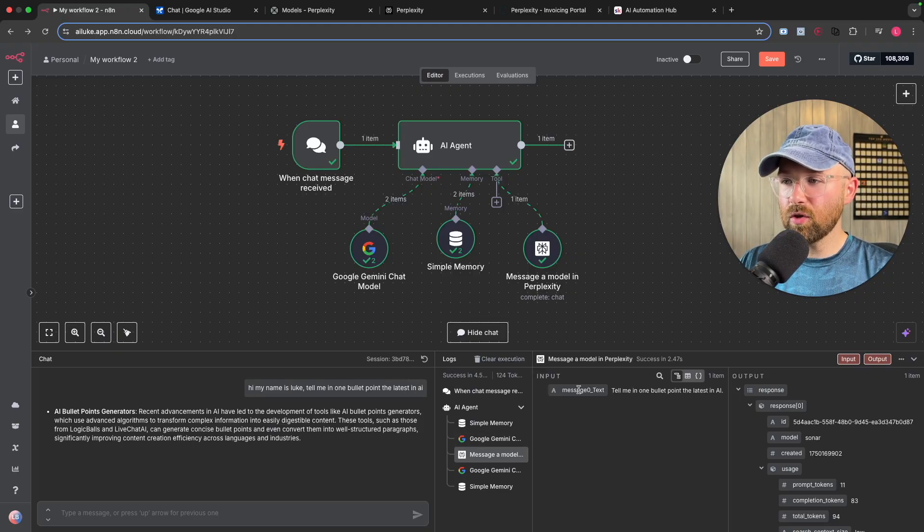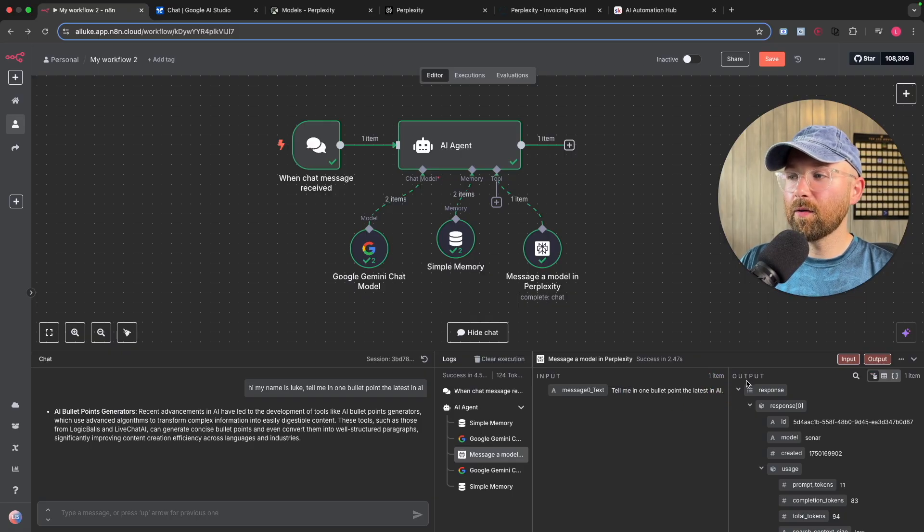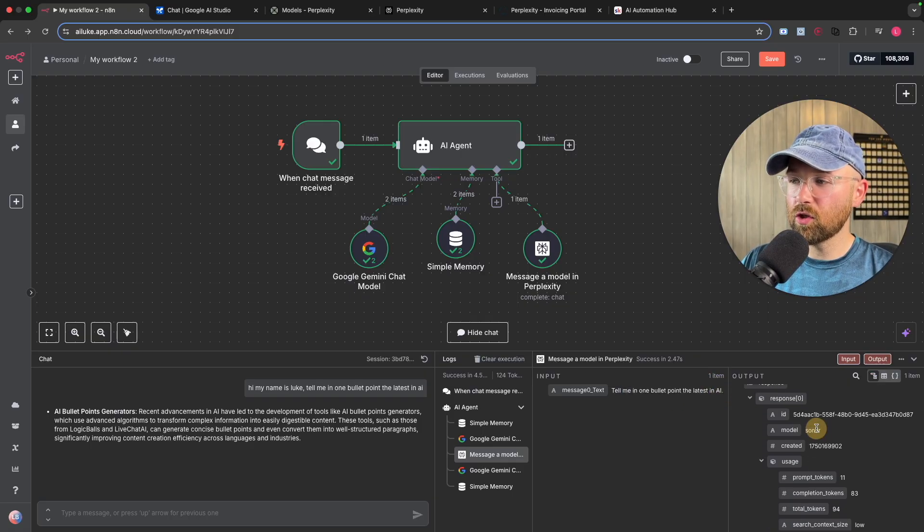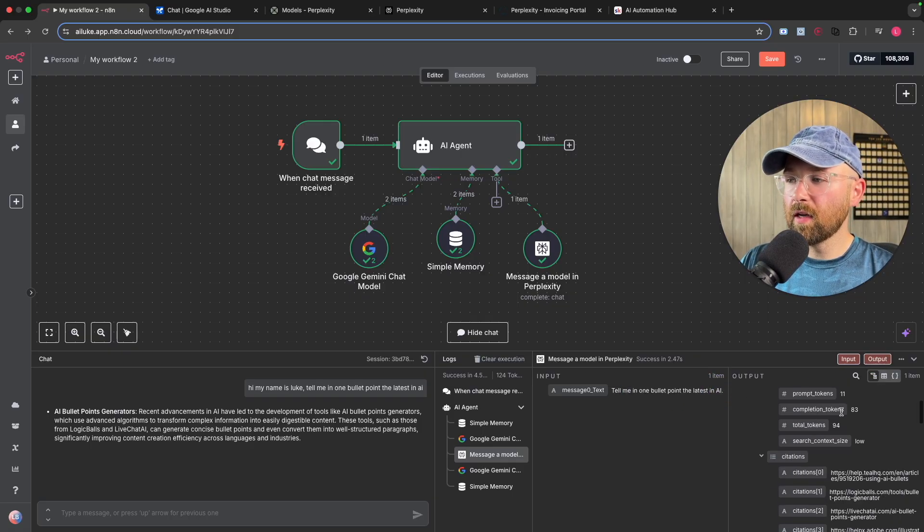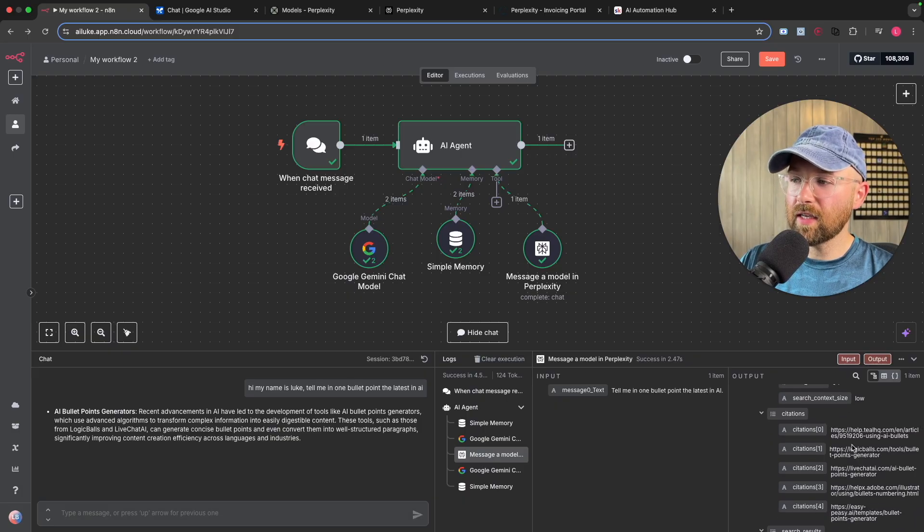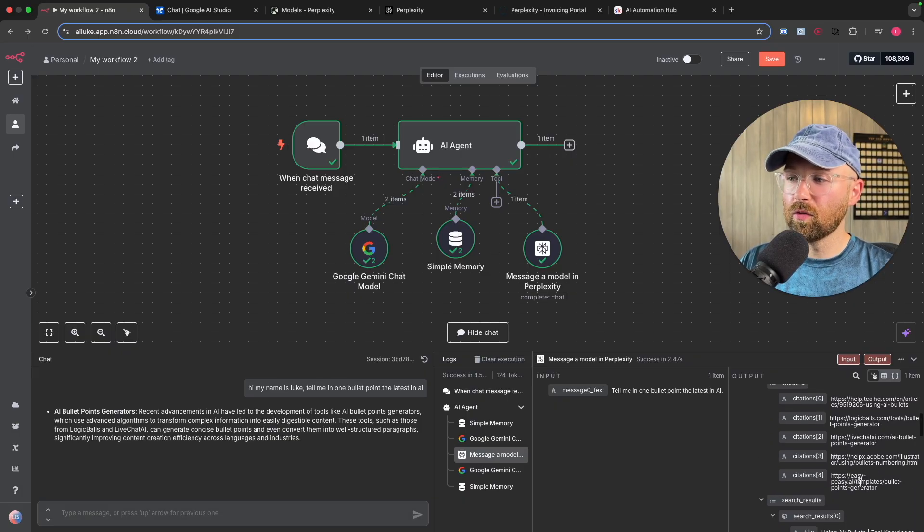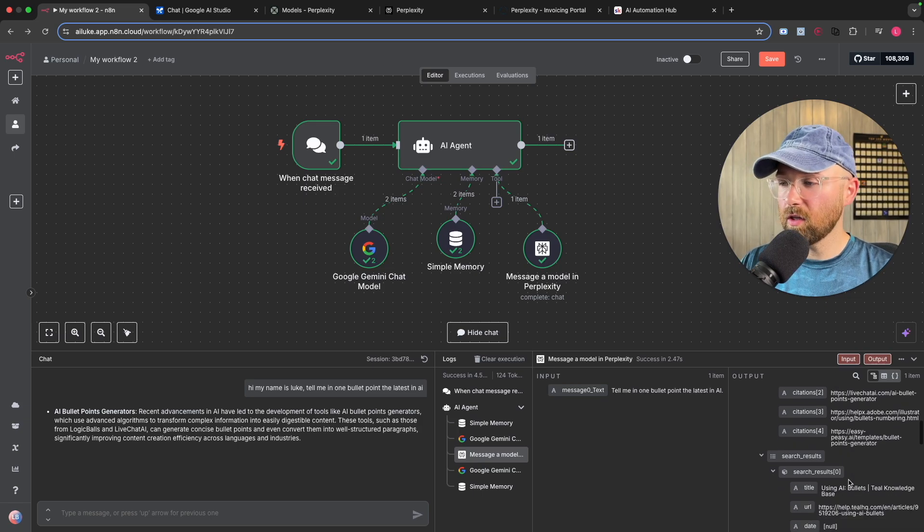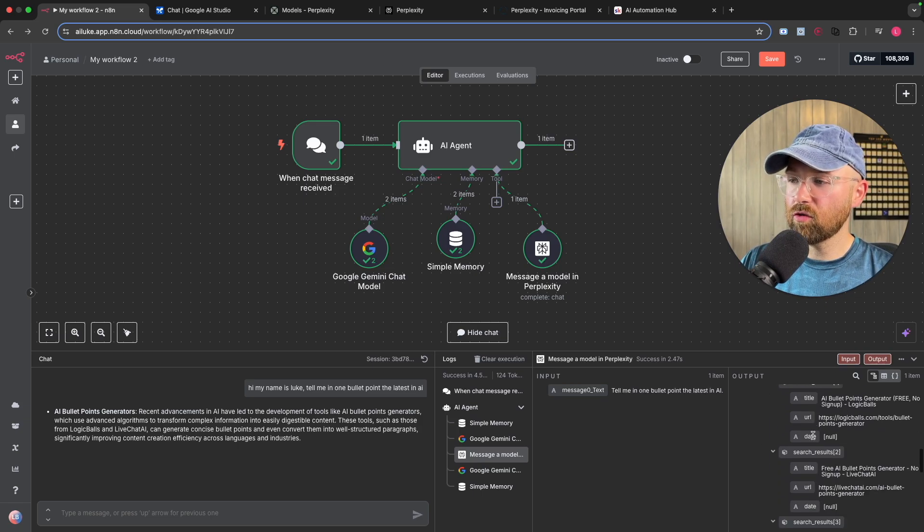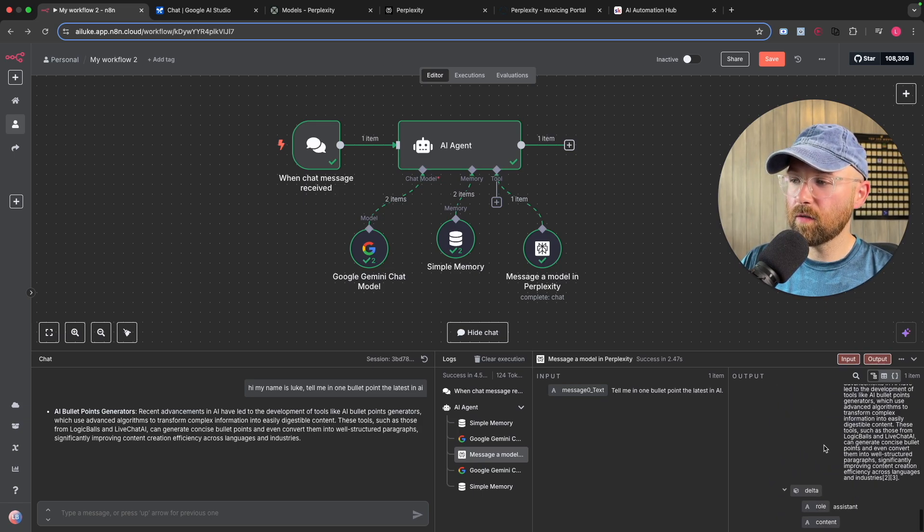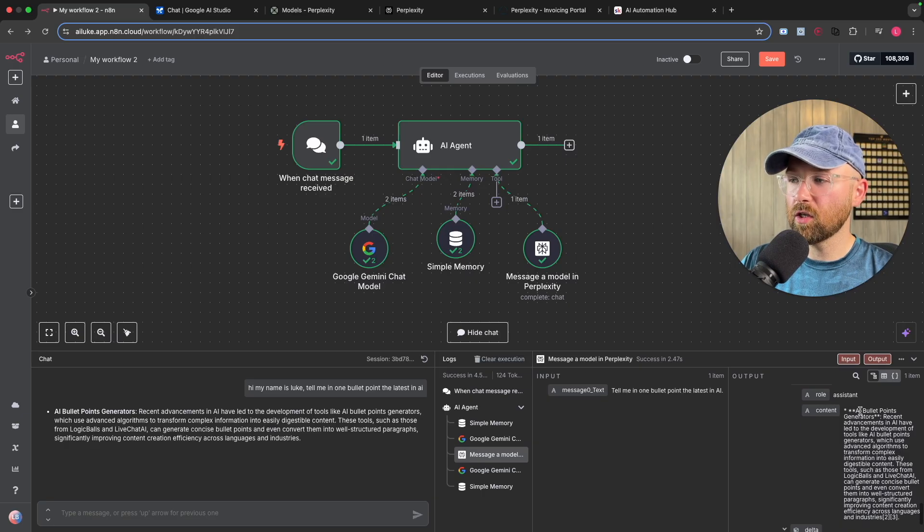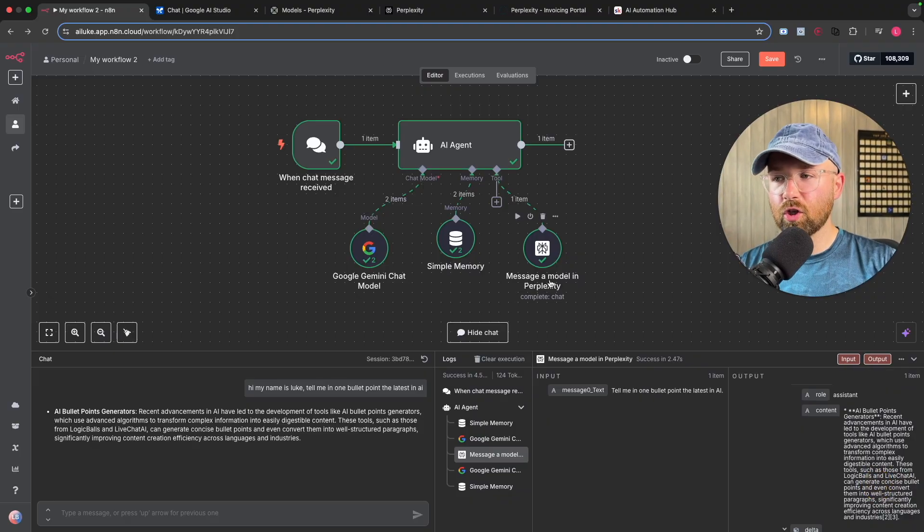Then we have here the input and the output. So if we click on this messenger model, we can see that I've said this here, hi, my name is Luke. Tell me in one bullet point, latest in AI. Google Gemini has then read that, and it's sent to Perplexity here. Tell me in one bullet point the latest in AI, which then has gone and you can see it goes to sonar, usage, citations. So pages that it looks up, different search results, etc. And then it brings back, you know, this message here. Boom. With references, which is super cool.